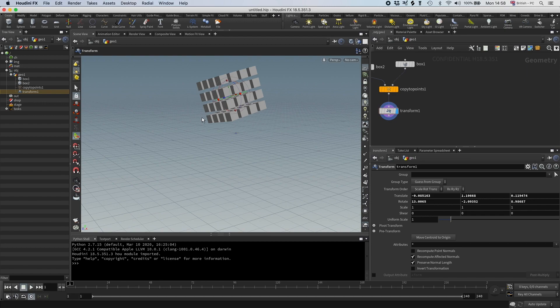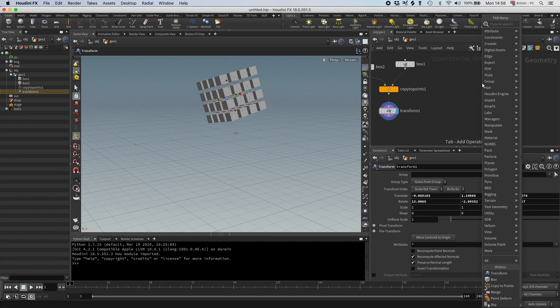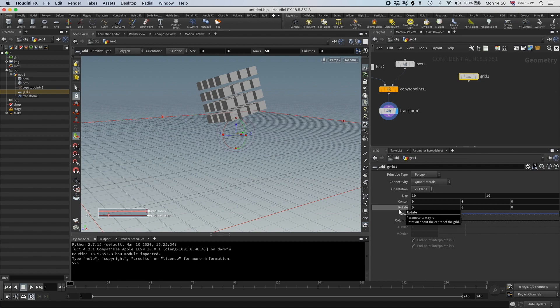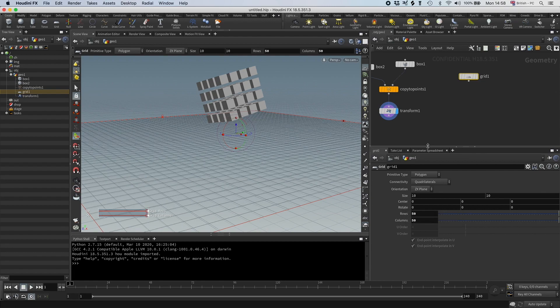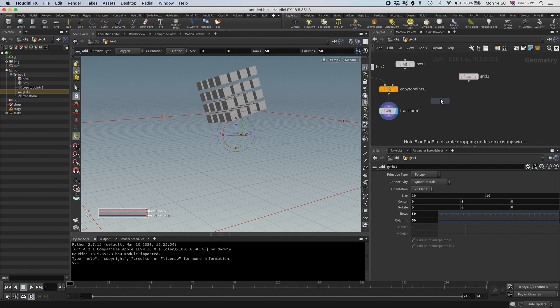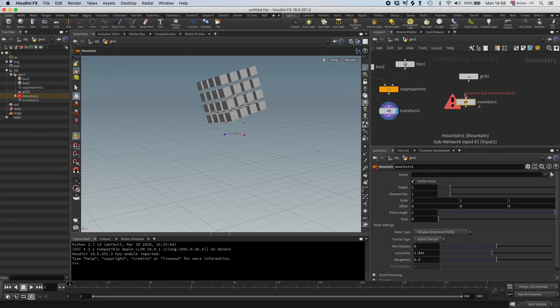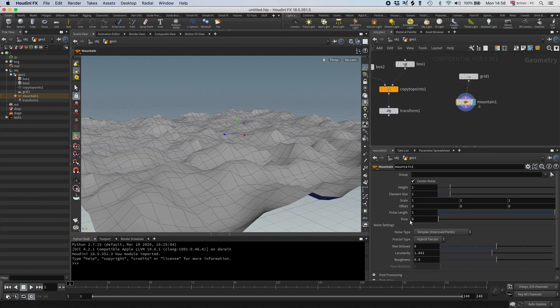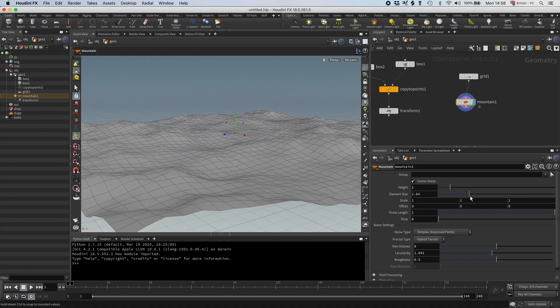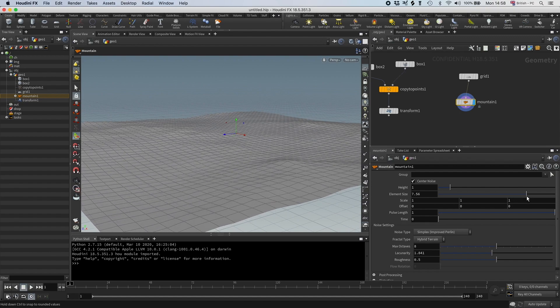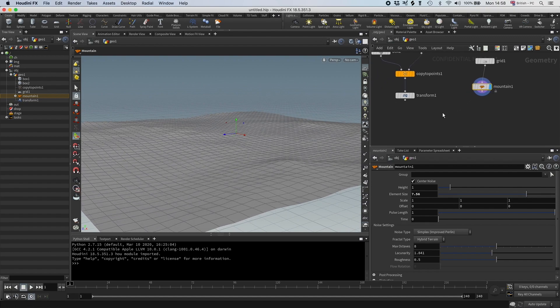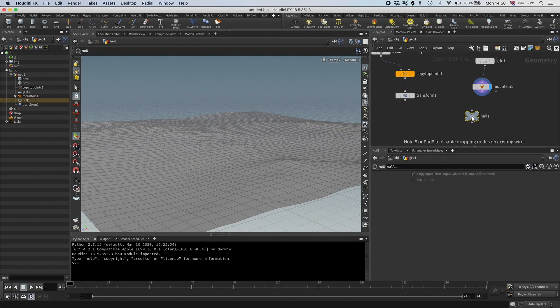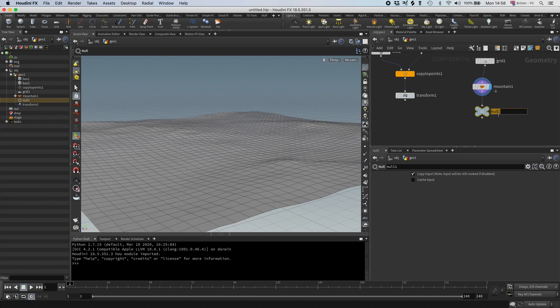And now I just need a ground to collide with, so I'm going to have a grid. I'm going to set that to 50, I'm going to have a mountain node, I'm going to get the element size up to something like that maybe. And then I'm going to have a null and it's going to be our environment, and let's have it black.